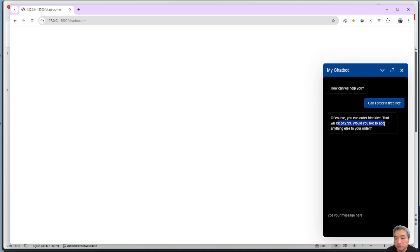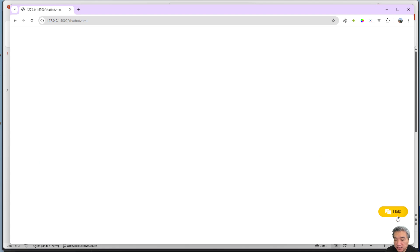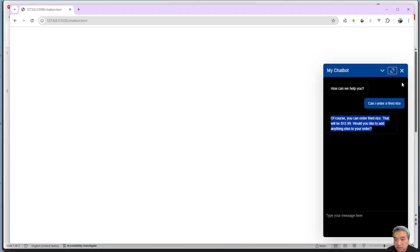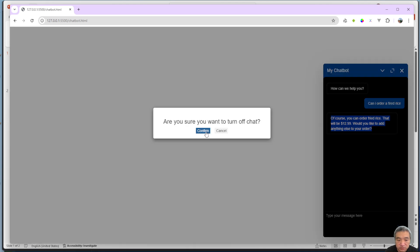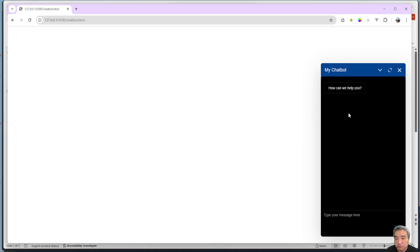You can maximize, minimize, and resize the chatbot window. You can also close it and start a new session. This is how you put this floating chatbot on your website. I have the source code available — you can download it from GitHub, and I'll put the link in the description.